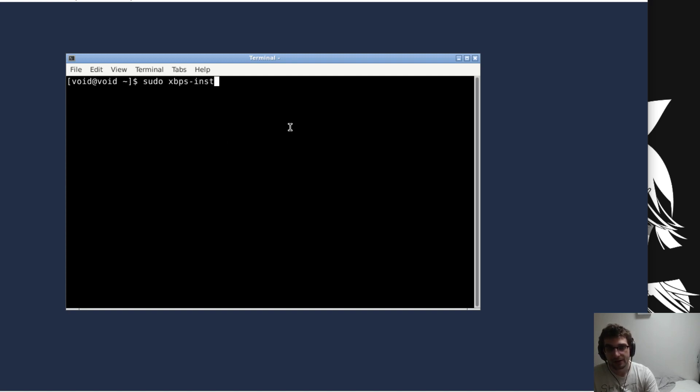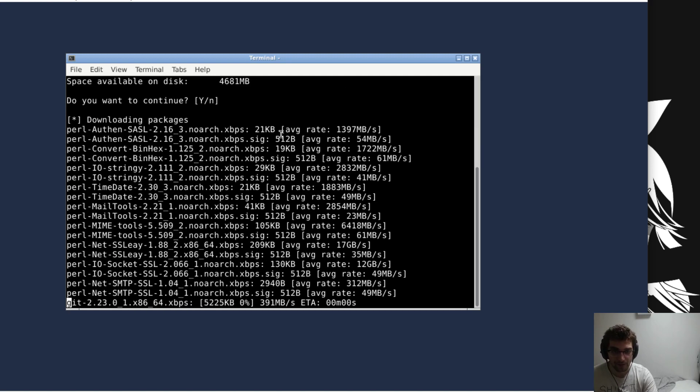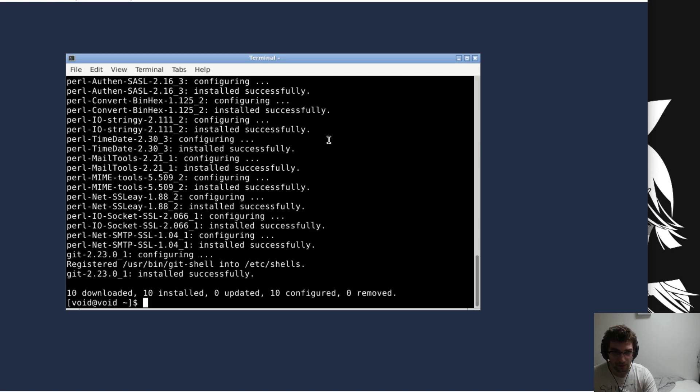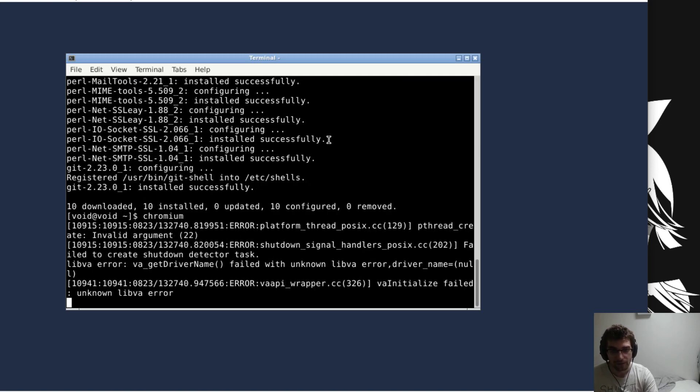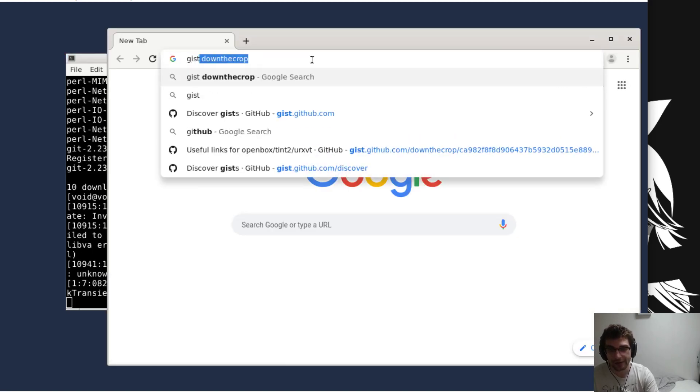We're gonna install git as well because there are a couple links that we need. Speaking of links, let's go get them.